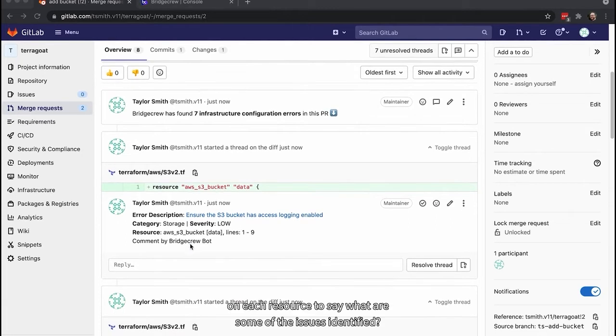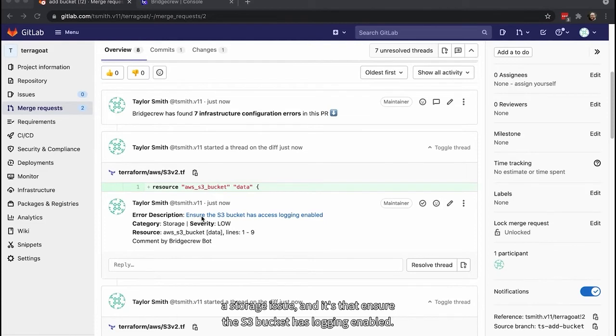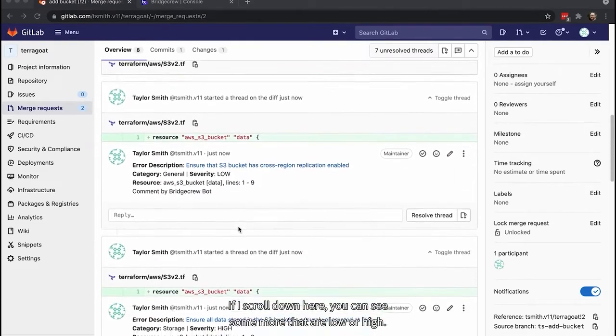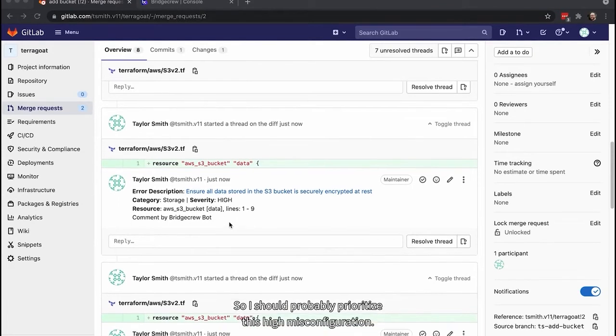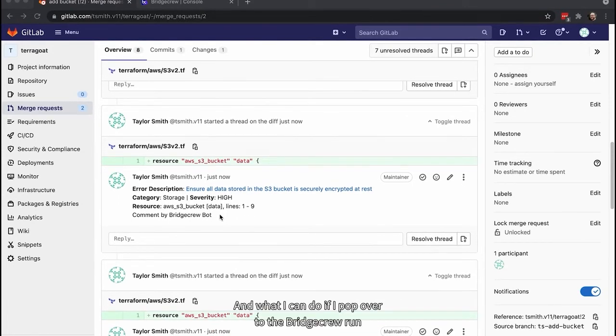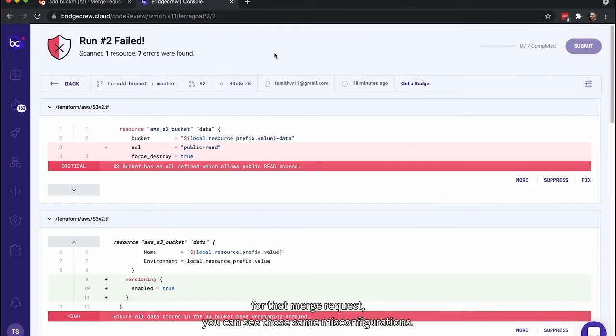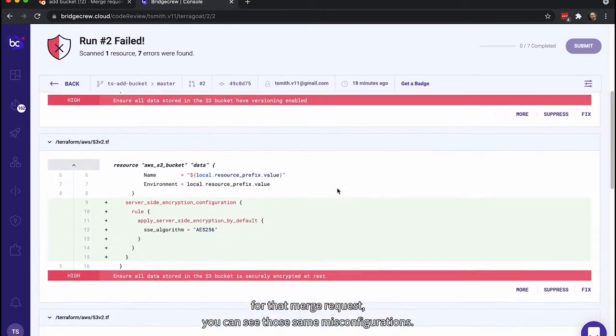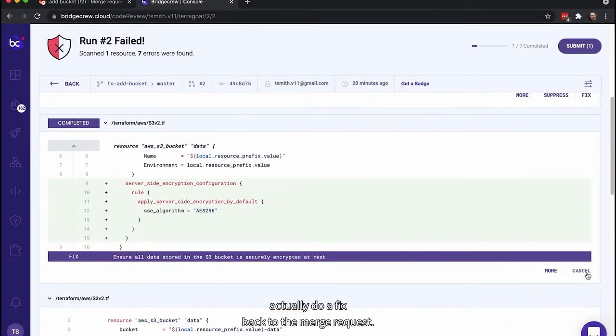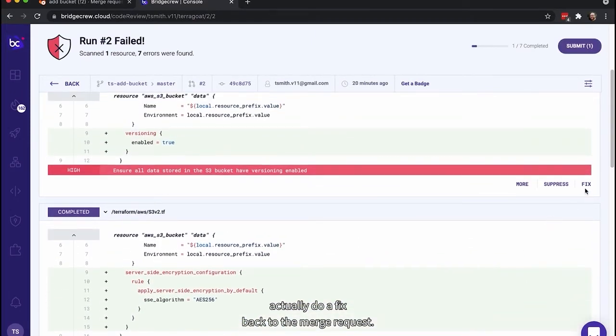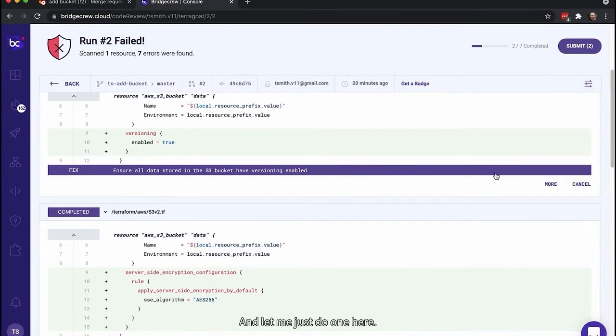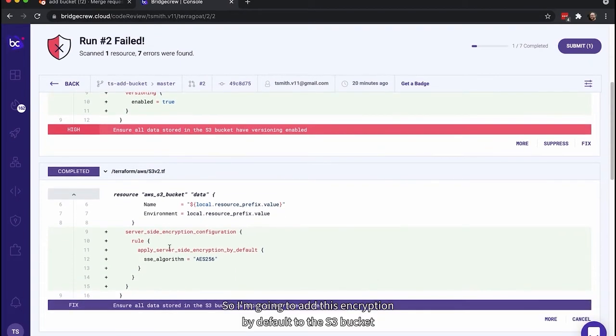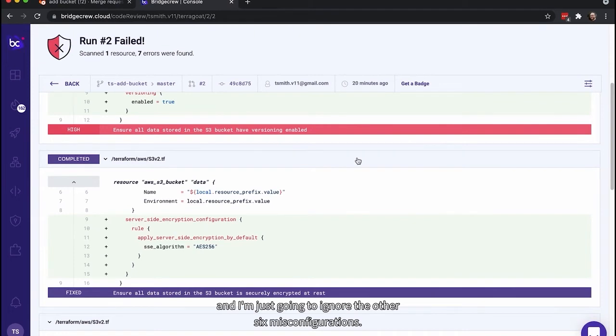I have seven infrastructure configuration errors identified by BridgeCrew. And this bot automatically comments on each resource to say what are some of the issues identified. So we have a low severity issue about storage. And it's that ensure the S3 bucket has logging enabled. If I scroll down here, you can see some more that are low or high. So I should probably prioritize this high misconfiguration. And what I can do if I pop over to the BridgeCrew run for that merge request, you can see those same misconfigurations. Now what I can do from here is I can actually do a fix back to the merge request. So this will create a commit back to the merge request.